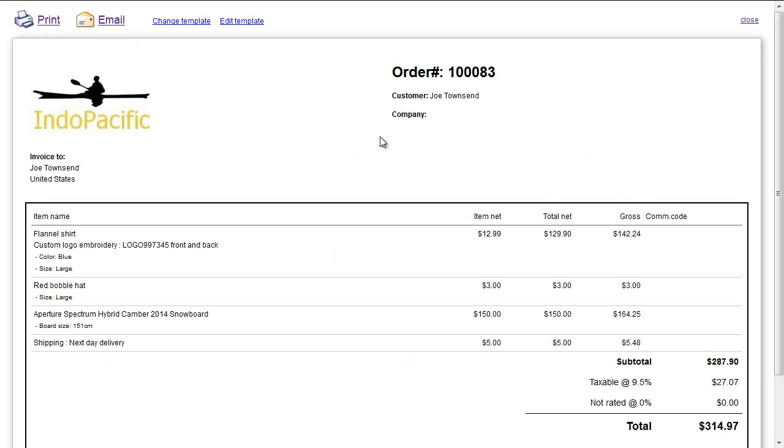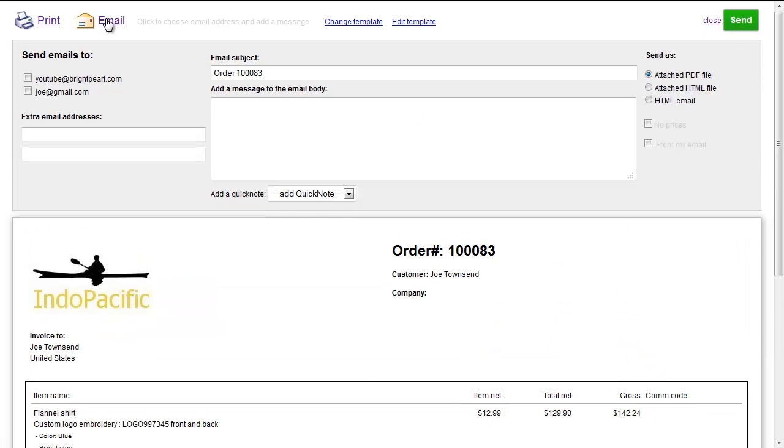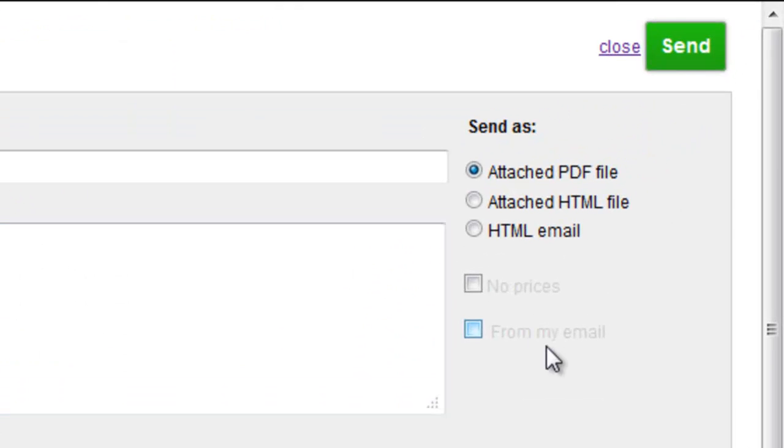Next time this user sends an email from Brightpearl, it'll be sent using that SMTP connection, so it'll show the from details that you entered, rather than the staff member's personal email address. If you actually wanted to, you could tick this box here to send it from your email to override that setting.